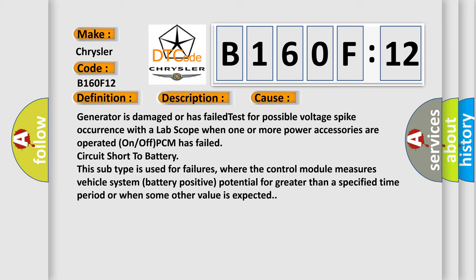This subtype is used for failures where the control module measures vehicle system battery positive potential for greater than a specified time period or when some other value is expected.